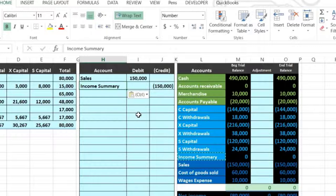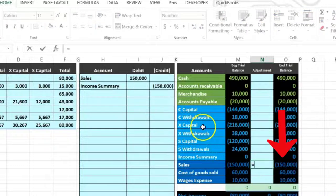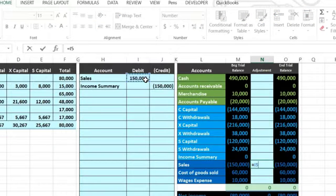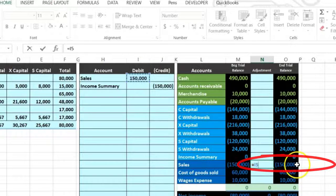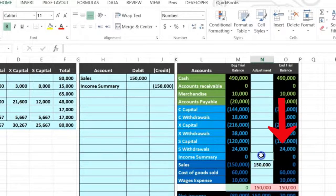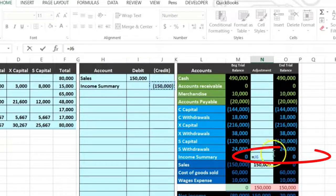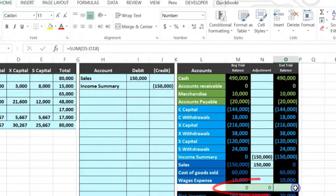Let's post this out. We're going to go to Sales in N16 and select equals, pointing to Sales, to see if it does what we want. We want Sales to go down to zero because we're closing out the sale — and it does. Then we're going to put that into Income Summary in N15: equals, point to the 150, which brings it up to 150 and keeps us in balance.